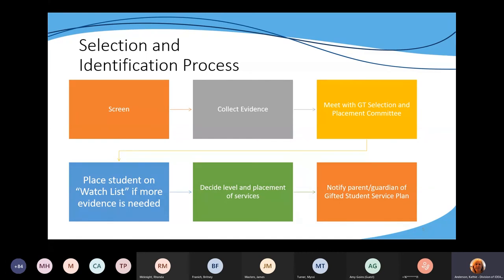After that process is done, we notify the parents and guardians of their gifted student service plan, and we do that annually — usually at the beginning of the school year.